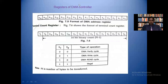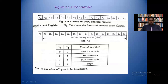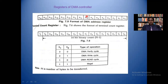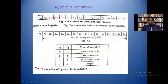Let's look at the registers of DMA controller. First one is the 16-bit address register. In the block diagram, I mentioned that for every channel we have 16-bit address registers. The DMA address register has 16 bits, D0 to D15, with address lines A0 to A15. Due to these 16 address lines, each DMA channel can access 2 to the power of 16 memory locations.